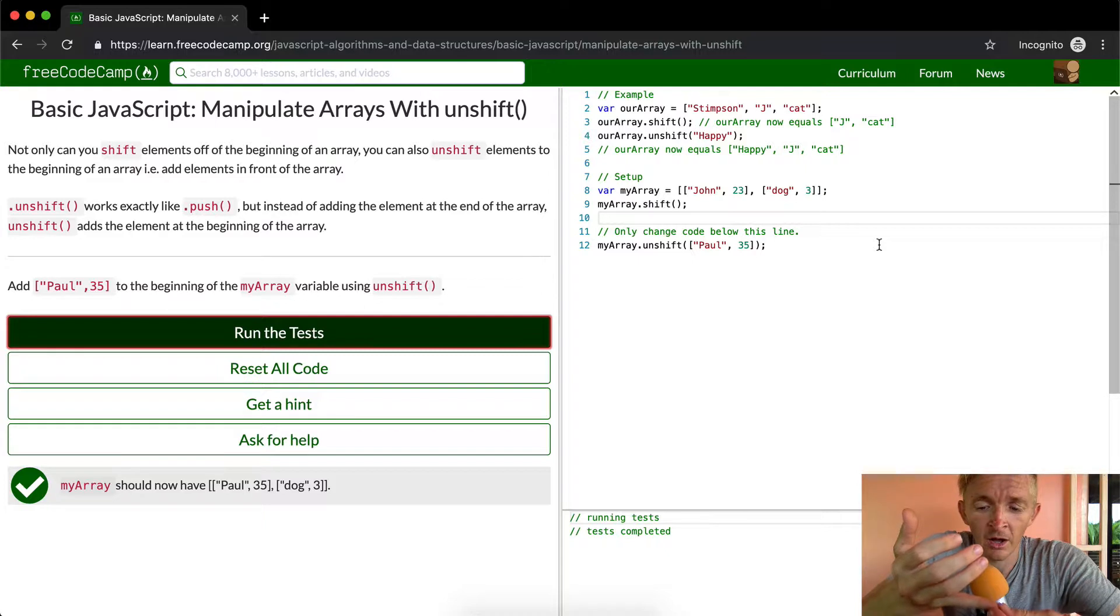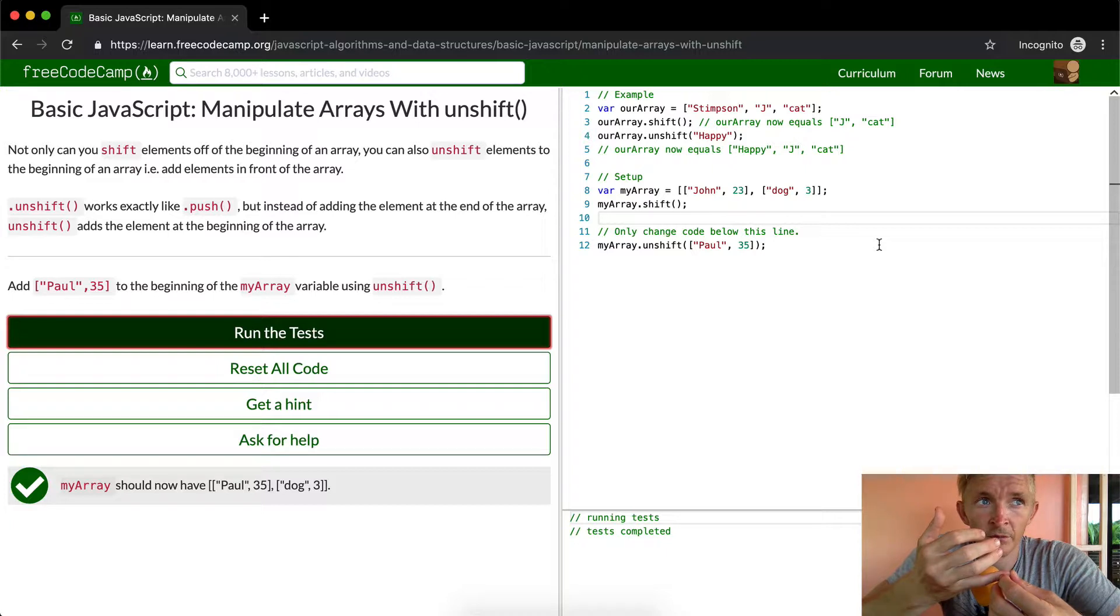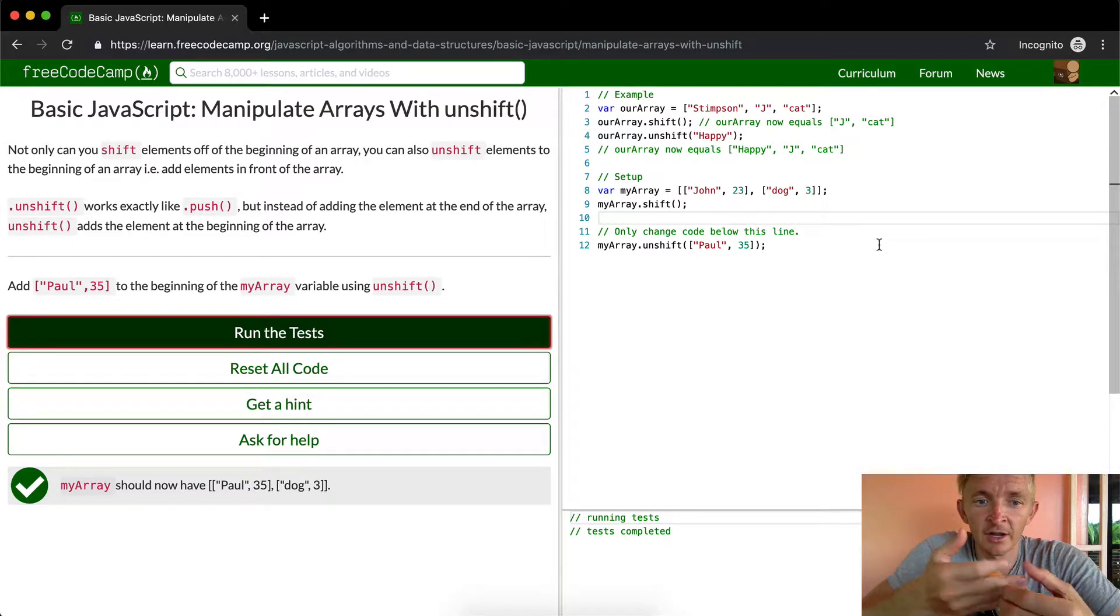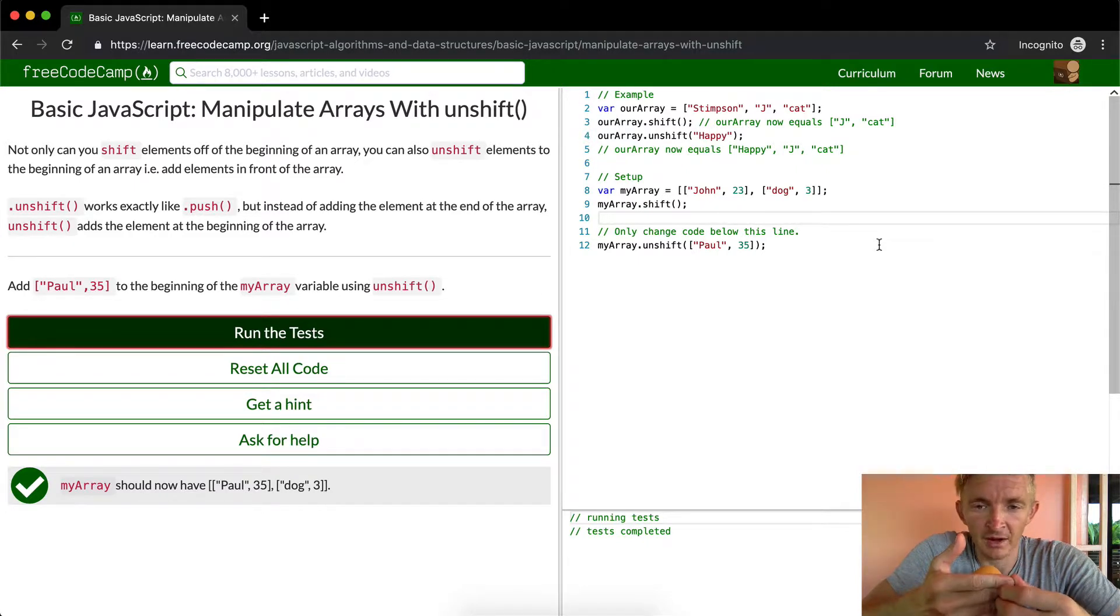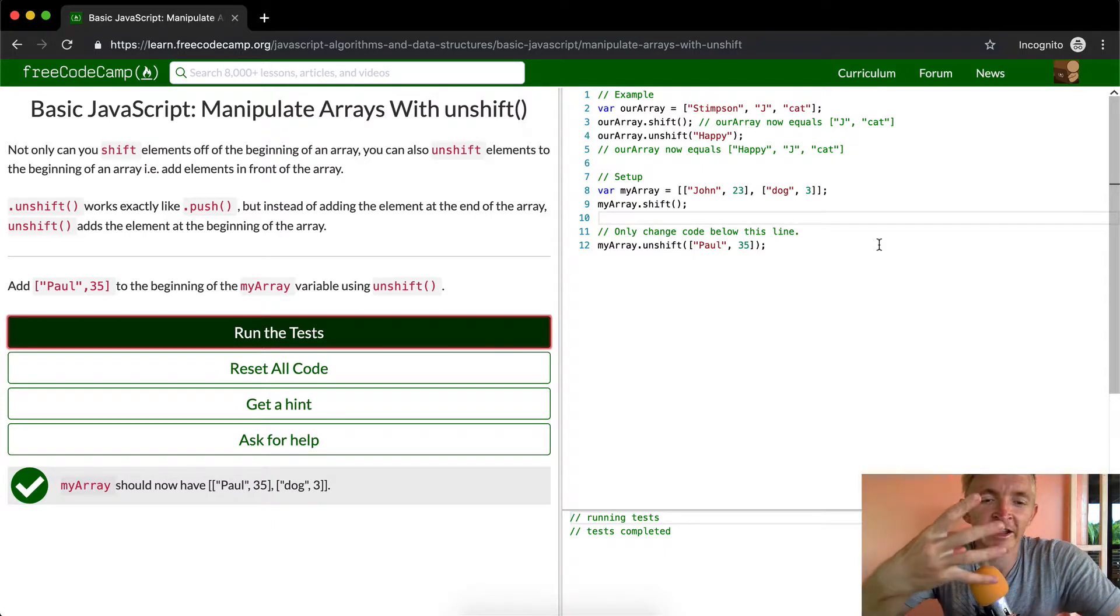So pop removes, shift adds, unshift adds to the front and push adds to the back. These are four things you're just going to have to remember for JavaScript.